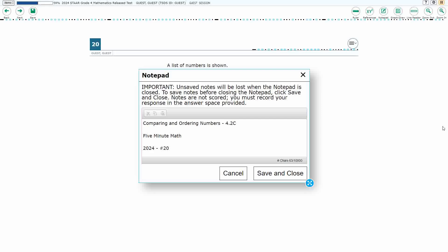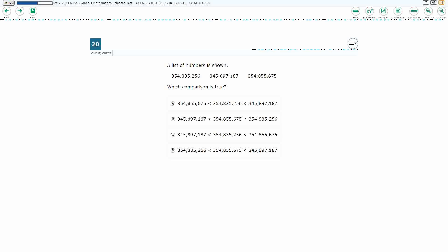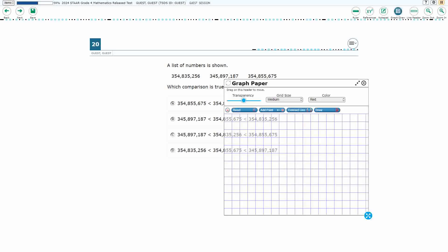Hello and welcome to 5-Minute Math. Today we are looking at the fourth grade concept of comparing and ordering numbers. This is standard 4.2c in the great state of Texas. We are using item number 20 of the 2024 released star test.